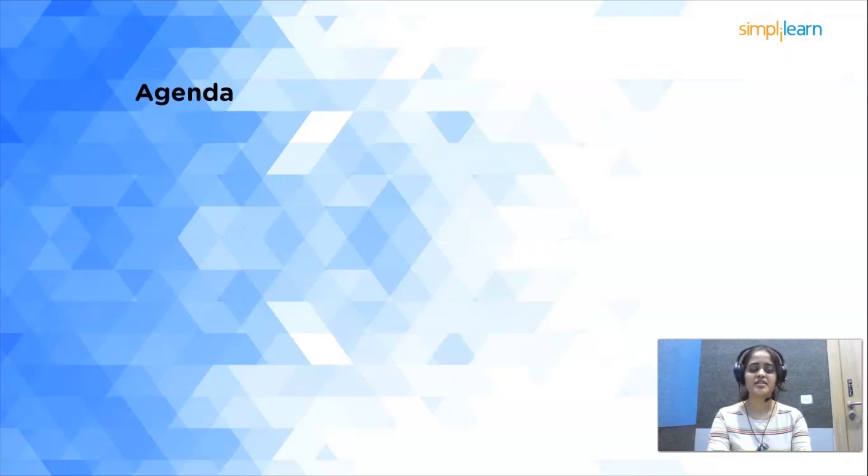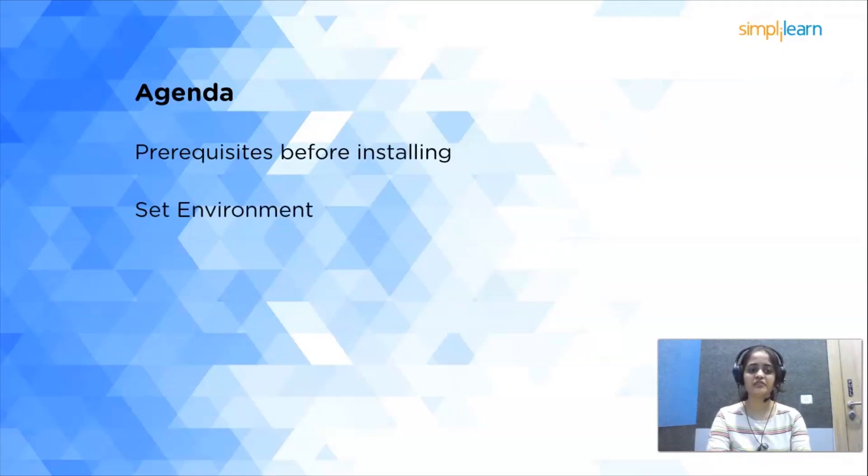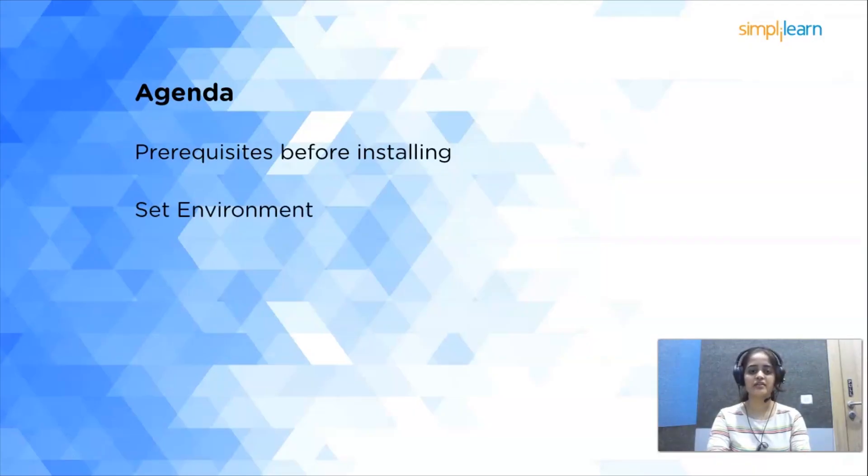Moving on to agenda. First we shall see prerequisites before installing. After that, setting environment in your device and finally Hadoop setup.